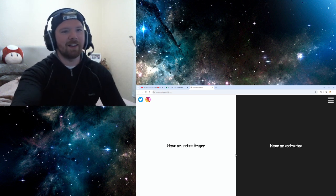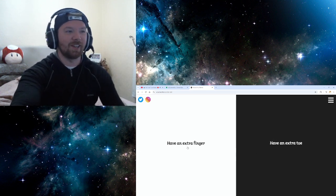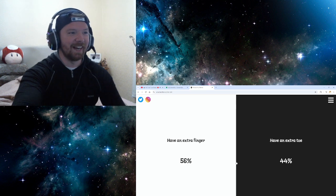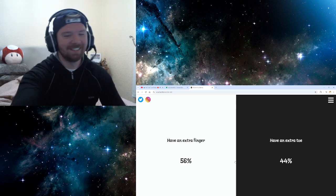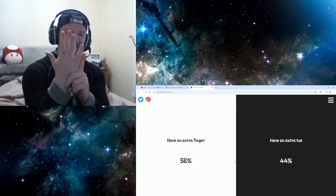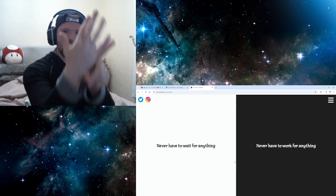Have an extra finger. Have an extra toe. Oh, I just got a finger. Whatever. Alright, innit. Meh.